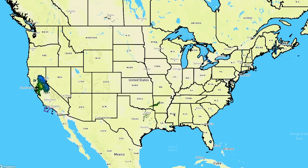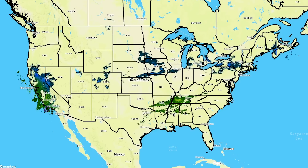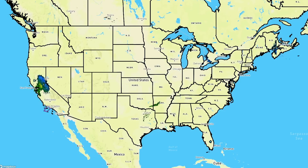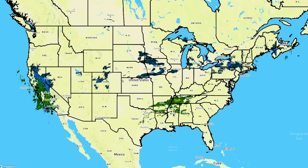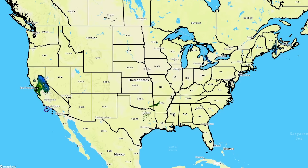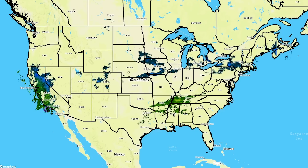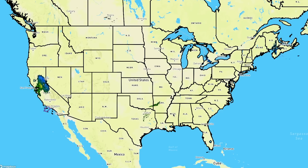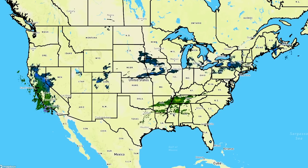These storms are nearly hitting that 24 millibars in 24 hours drop, which would officially make them a bomb cyclone. I think at least one of them will end up doing that — that's why yesterday's title mentioned bomb cyclone. I think it's highly possible that does take place, and we're going to talk about all of these things.